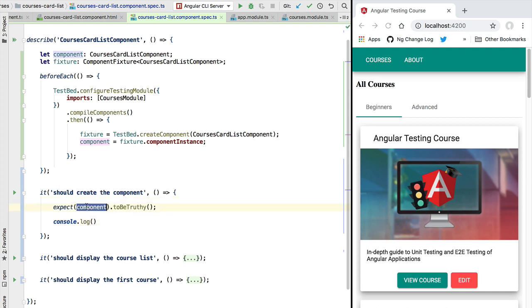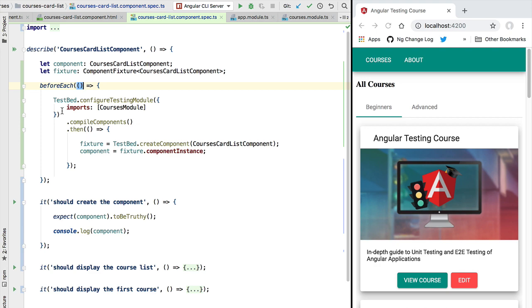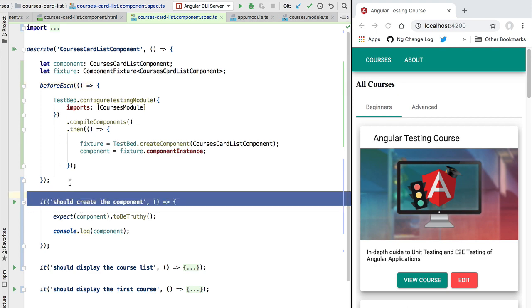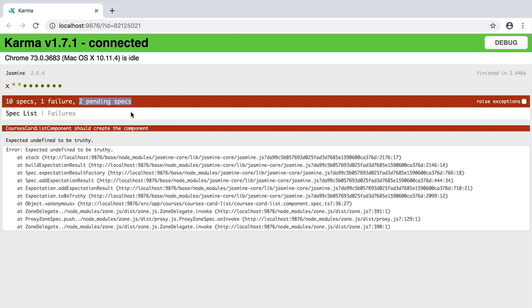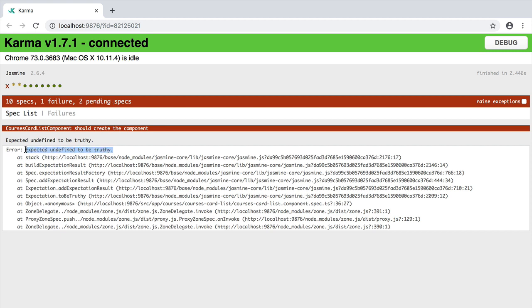So let's now quickly try this initial version of our test. If we switch here to the browser report, we are going to see that our test has failed. So we have here 10 specs that were executed, only one has failed, and actually two of them are pending. We have here the message 'expected undefined to be truthy.'